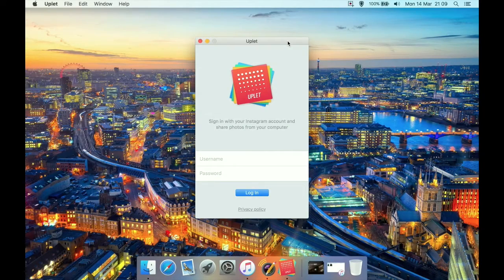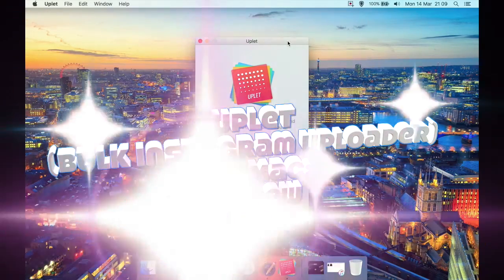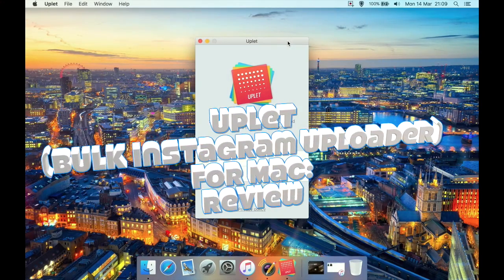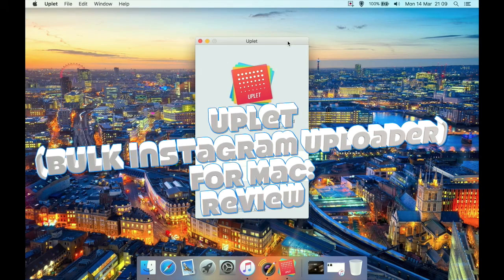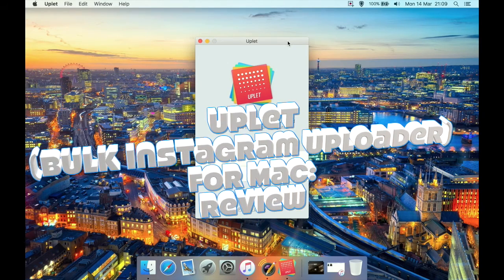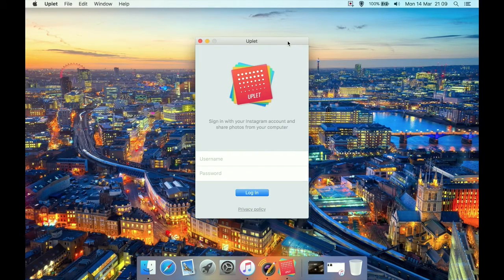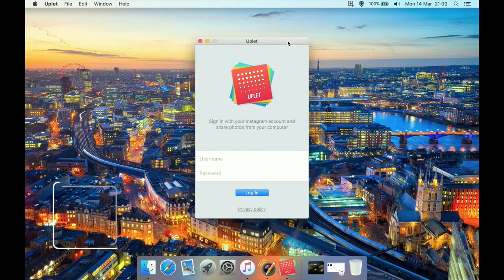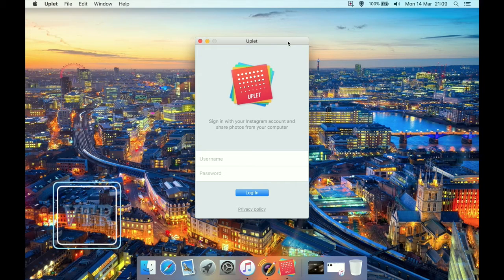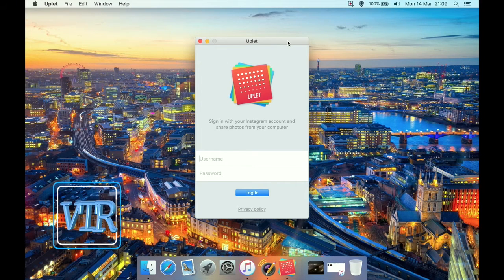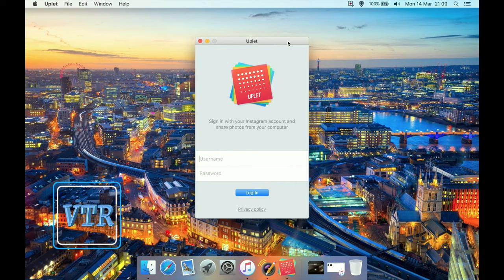I have a quick review here of a very basic but useful program. It's called Uplet, basically like uploading. It's a program available from the Mac App Store by the creators of Folx Pro. It's an internet downloader you might know of.